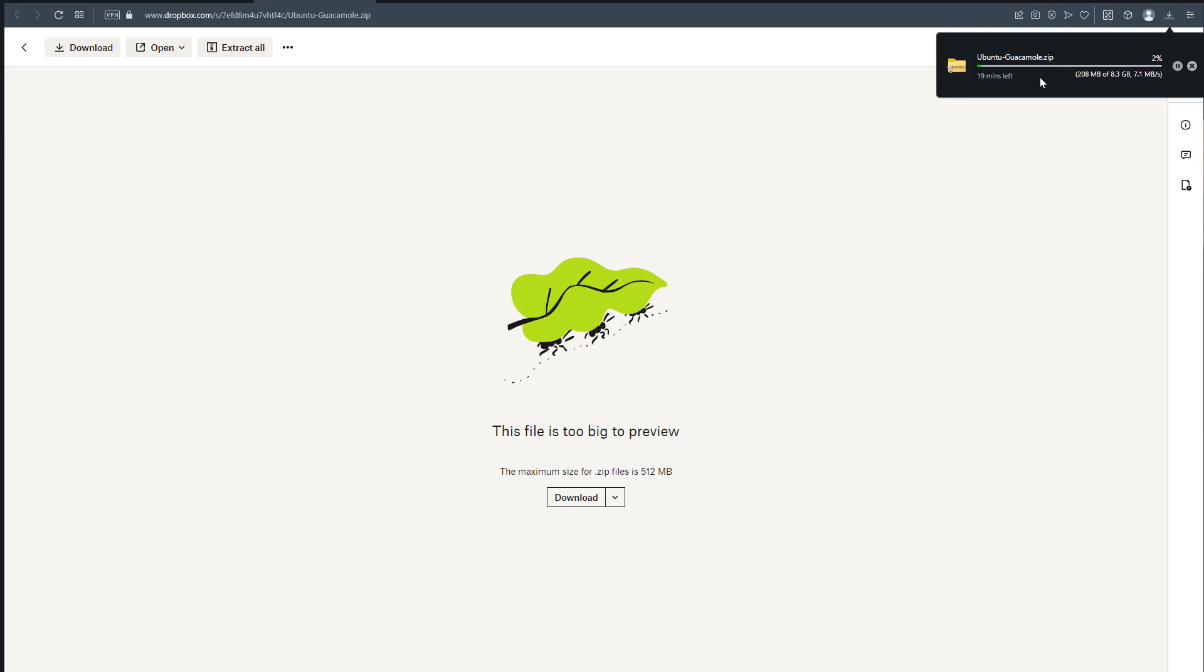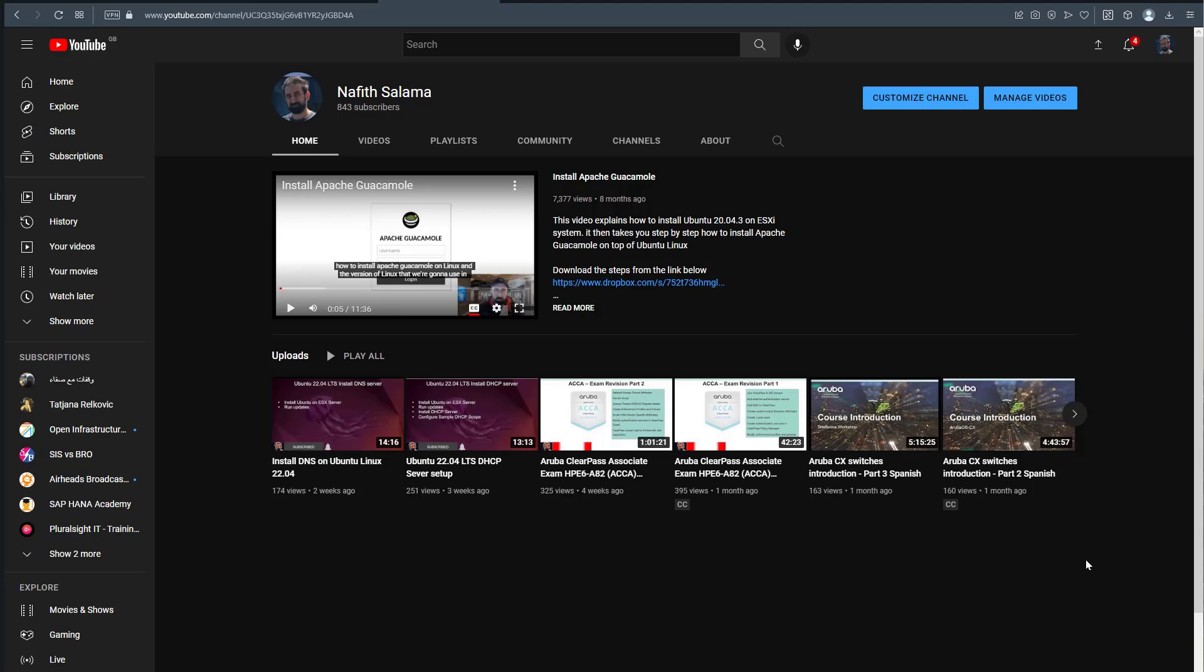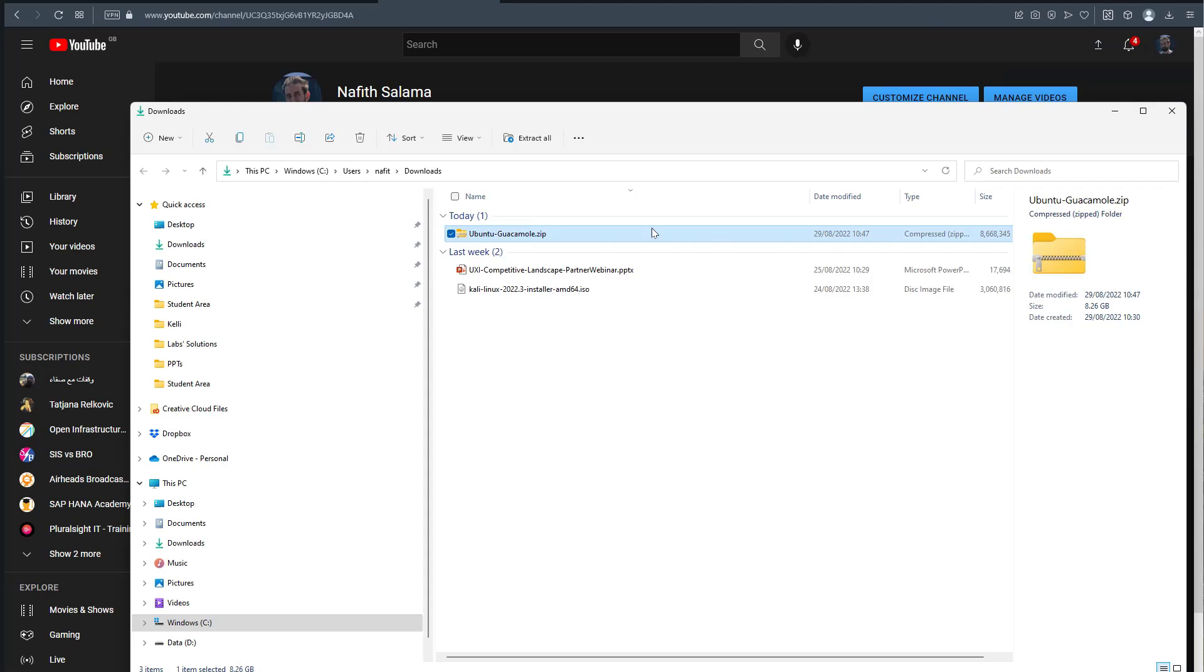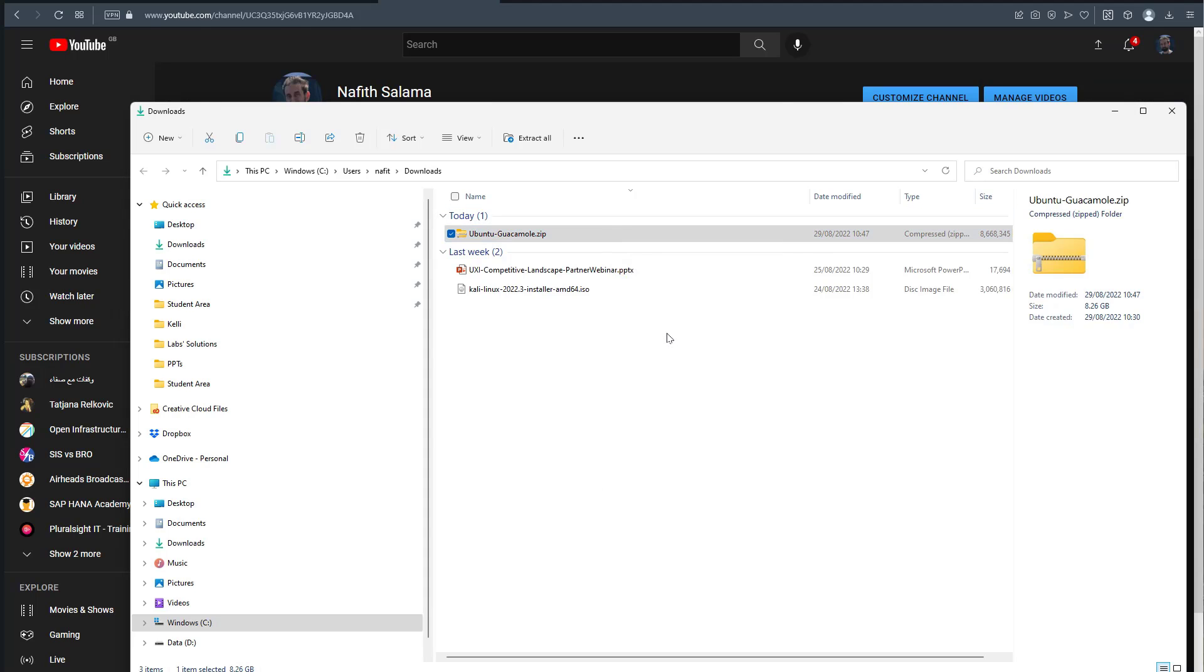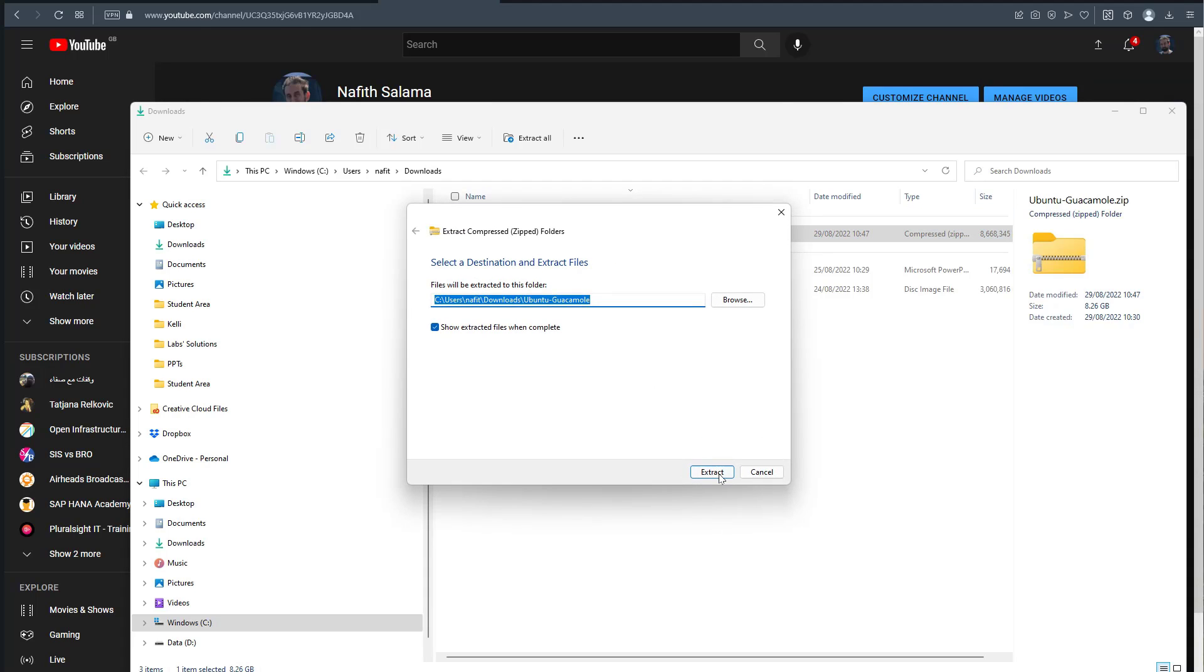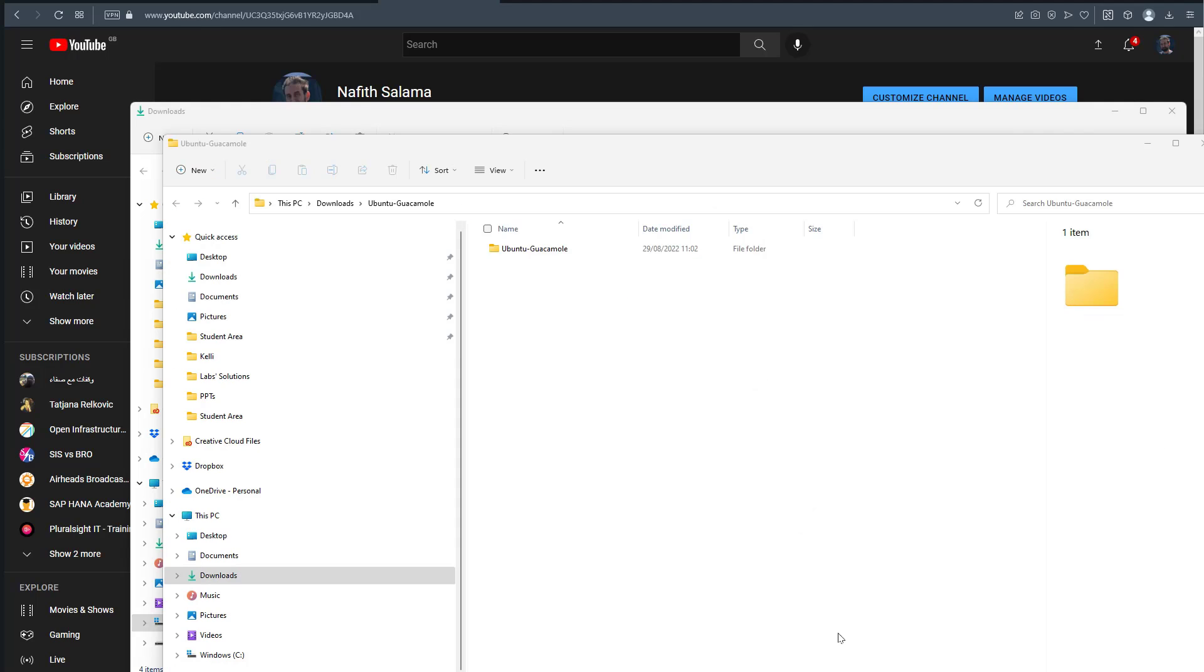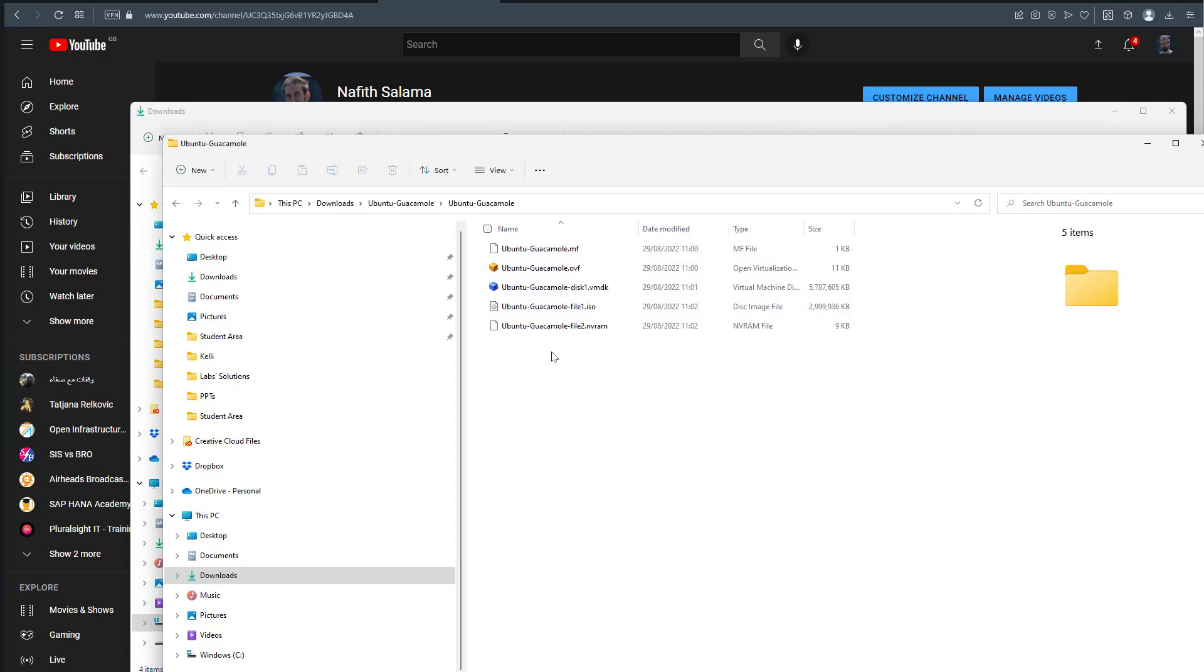Once the download finishes, we can see the file is downloaded. We'll extract it locally - extract all, and that will be copied to the destination. The file has been unzipped - you can see the OVF and all of these files. Now we'll install this on ESXi.